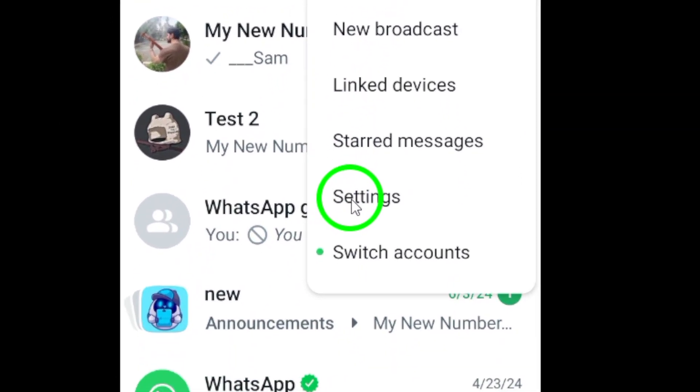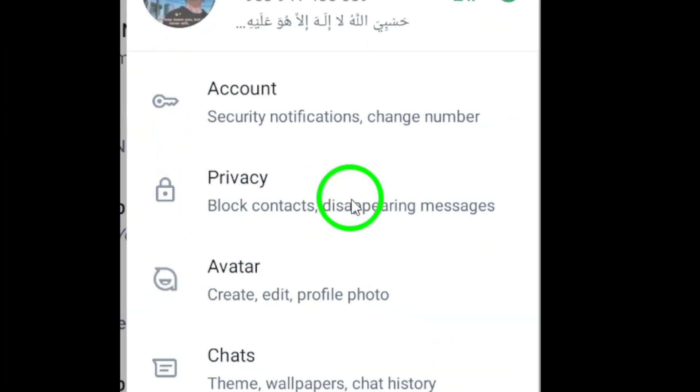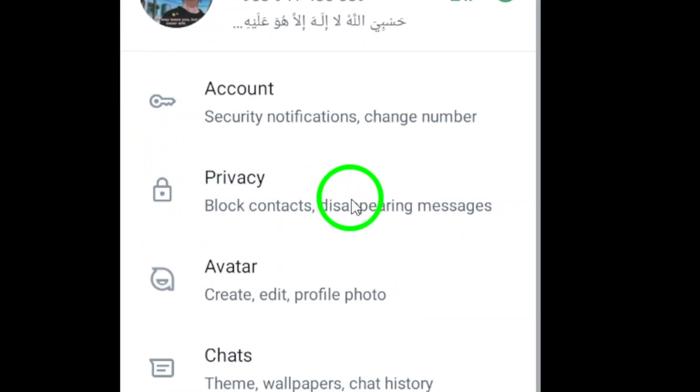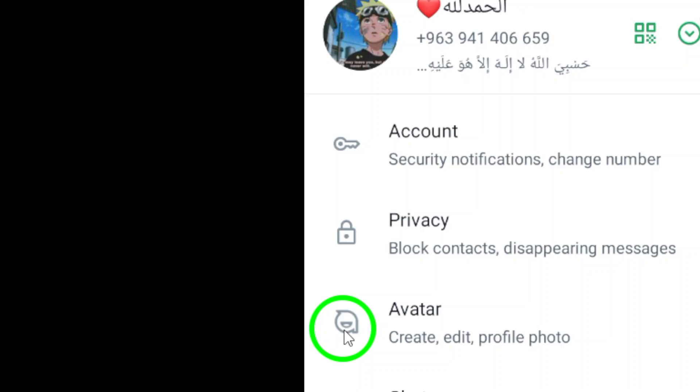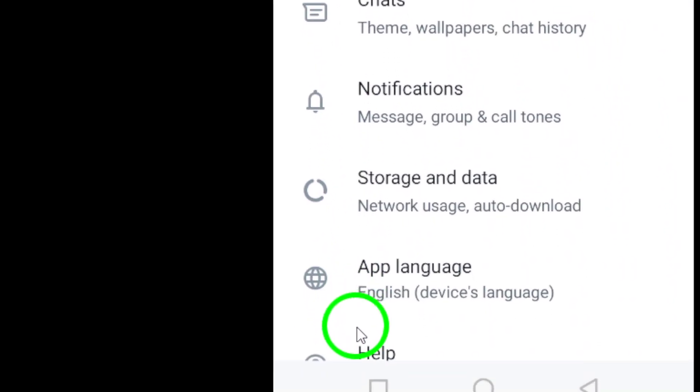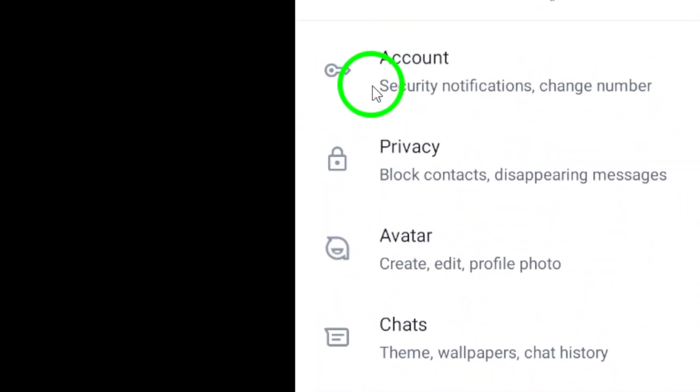Now select Settings from the drop-down menu. This will take you to the Settings section where you can configure your WhatsApp account settings.